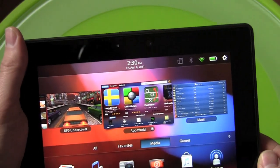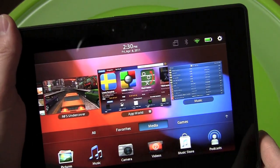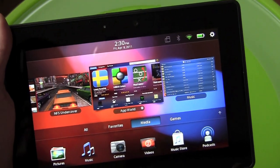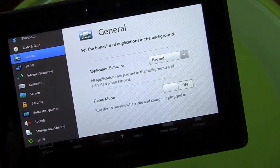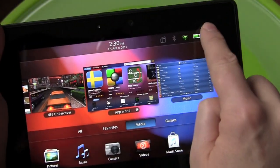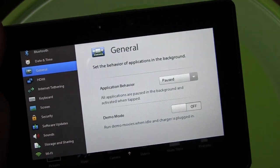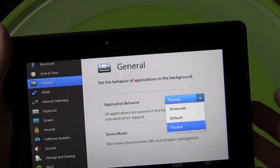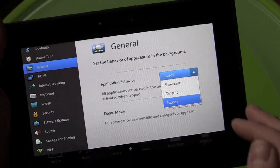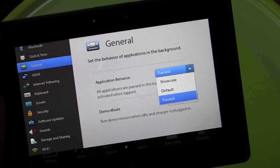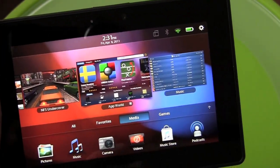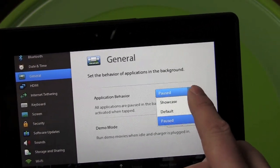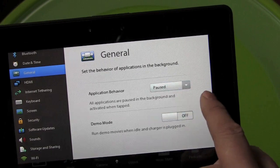To get to settings, one of the major gestures built into the PlayBook is the swipe down from the top, which brings out more options. When you're on the home screen, that's how you get to your general settings. Or you can hit the gear in the top right corner. If you go to General, here's the application behavior — it's on Paused right now, and that's why Need for Speed isn't playing. You can change it to Default, which pauses when another app becomes active, or Showcase, which has them all running.